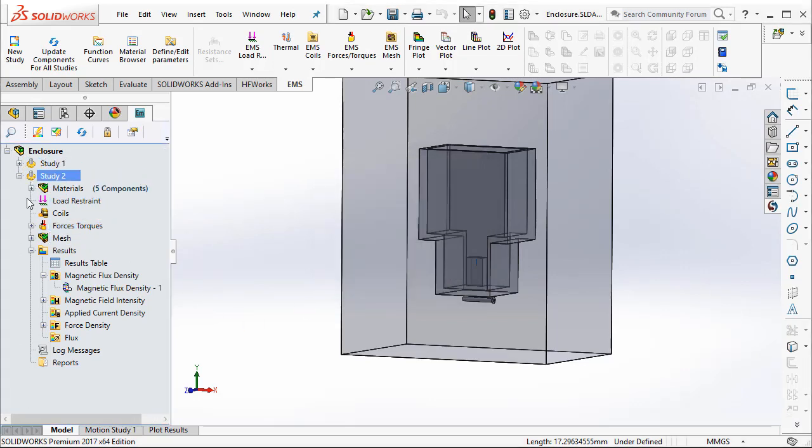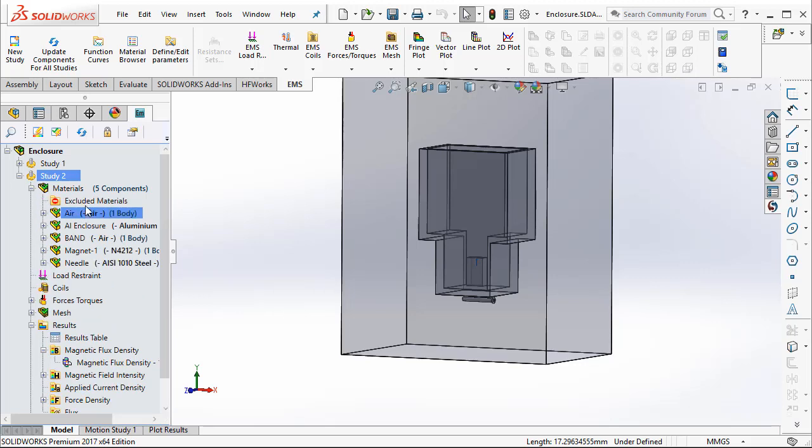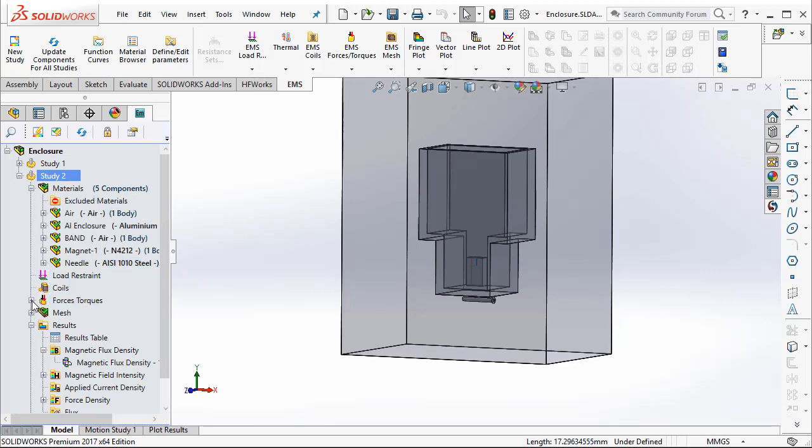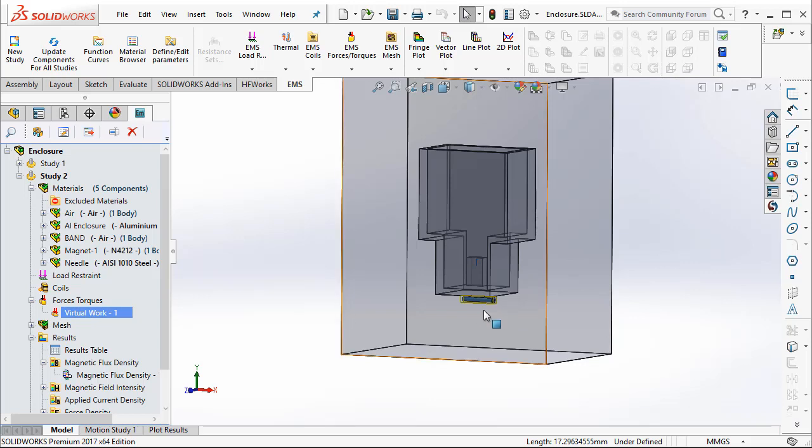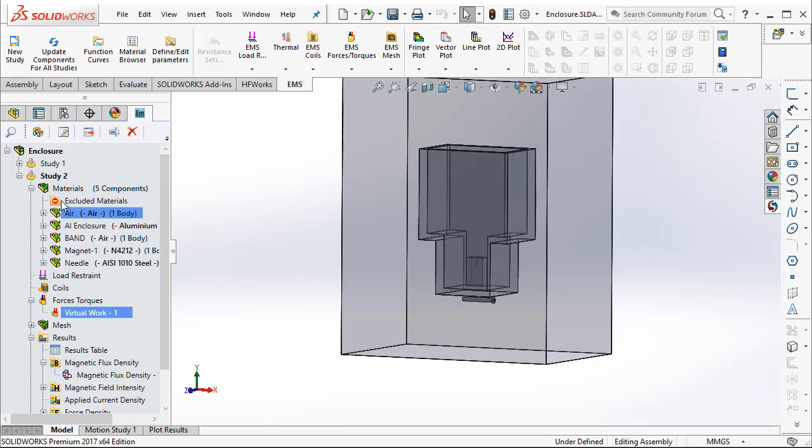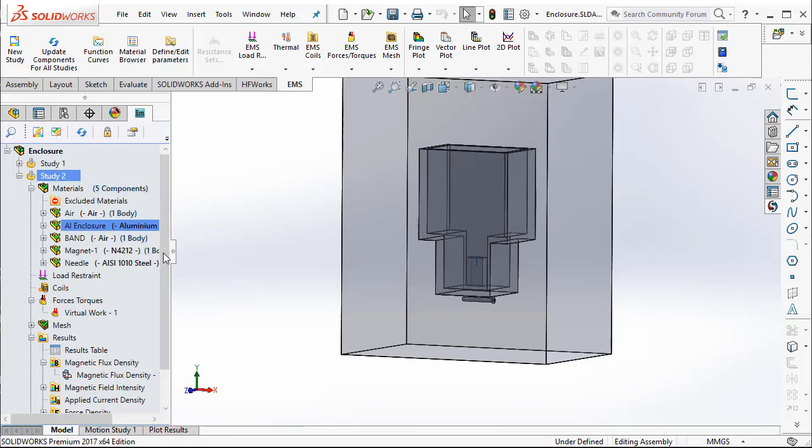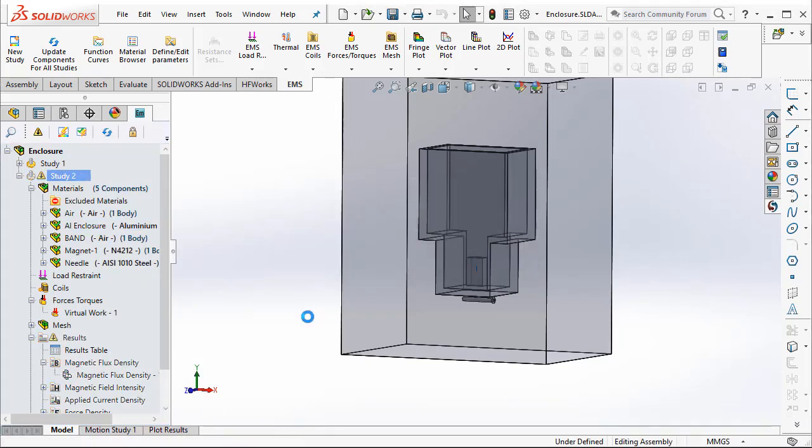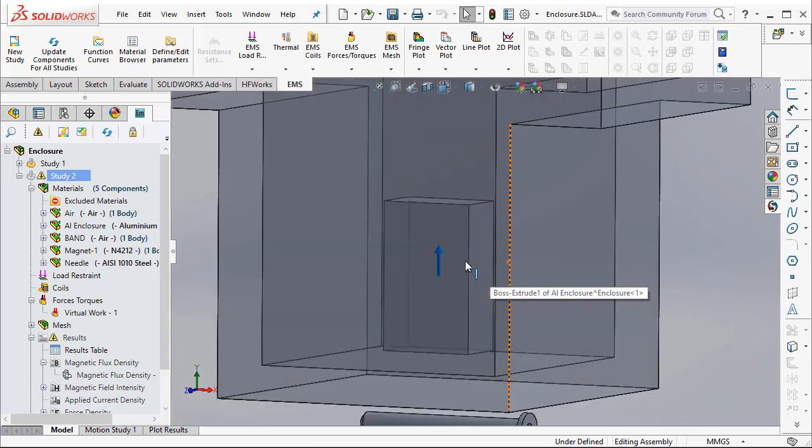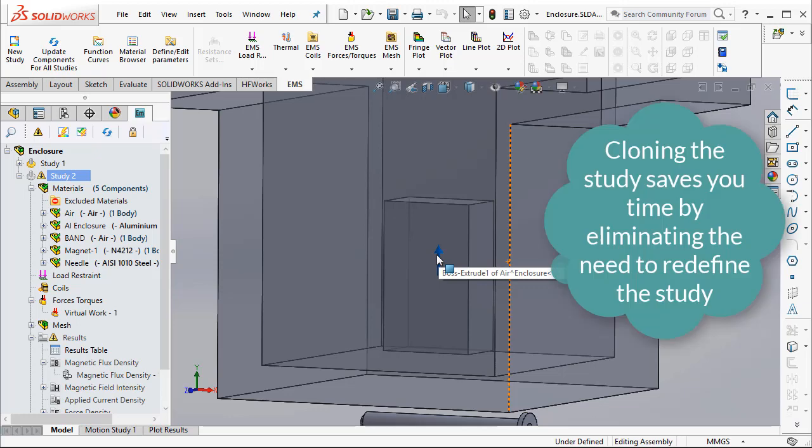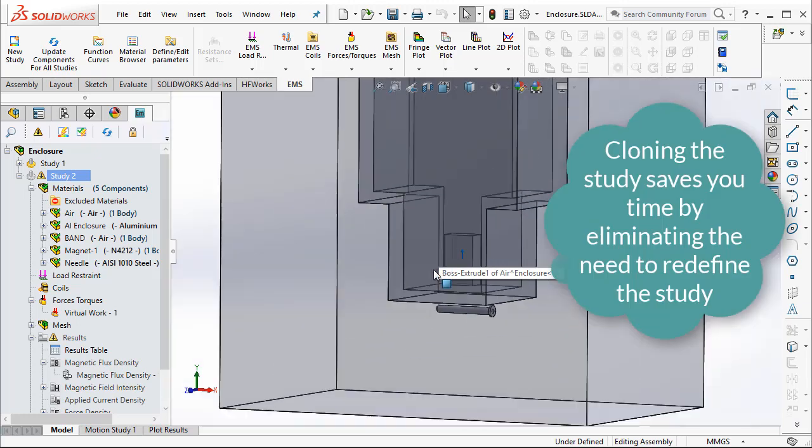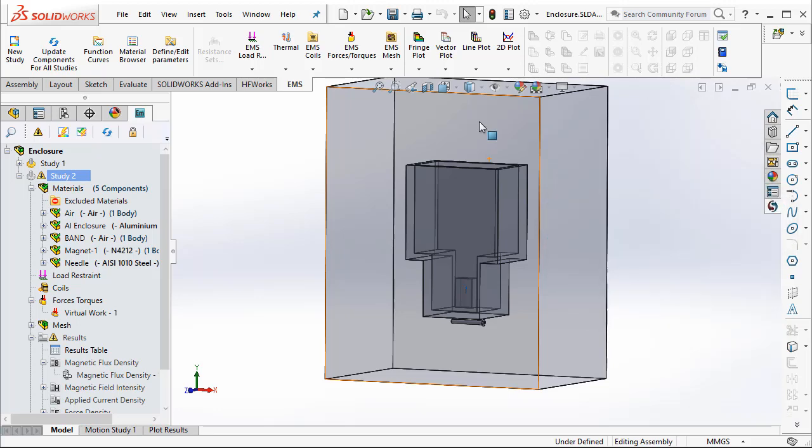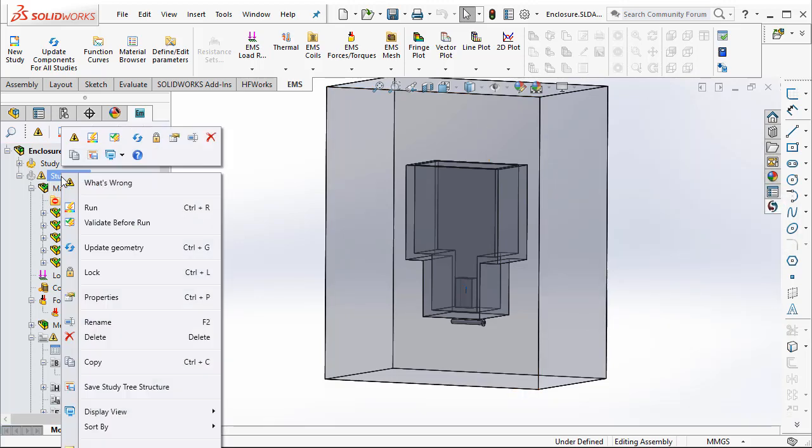Notice that all the materials that we have applied earlier, they are all intact. Also, the force requested on the needle is also there in our new cloned study. So to be able to re-simulate this study for the new dimension, all we need to do is update the geometry for Study2. That will ensure that the Study2 has the latest geometry information. Notice that even the direction of the magnet is kept intact. So you don't have to redefine any of the previously assigned materials or other boundary conditions. And finally, you can run the simulation by right-clicking and selecting Run. It is going to mesh the model and run the simulation.